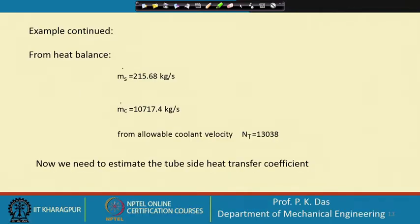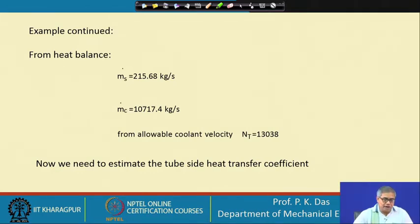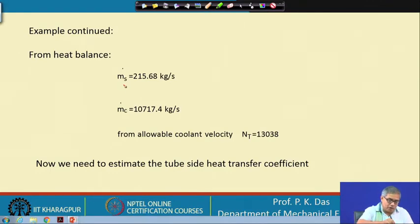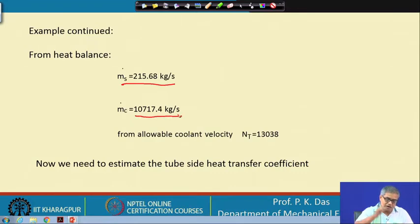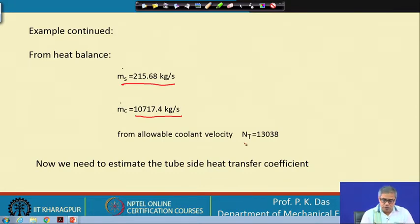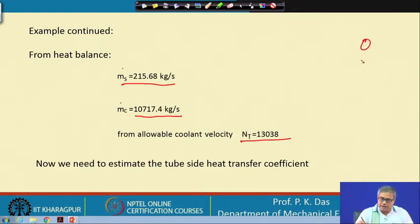Here you see the example we are continuing. From the heat balance we have got two very important quantities: the steam flow rate m-dot-s, and the total rate of heat transfer m-dot-c. From the allowable coolant velocity we have got N_T, that is the total number of tubes. We have assumed that on a column there will be 70 tubes.